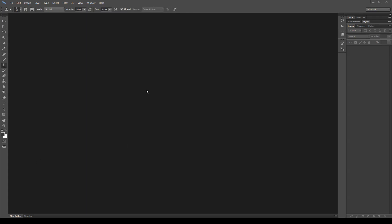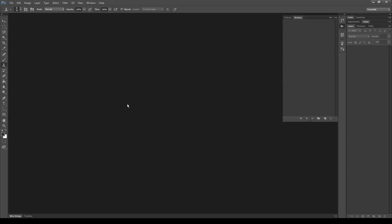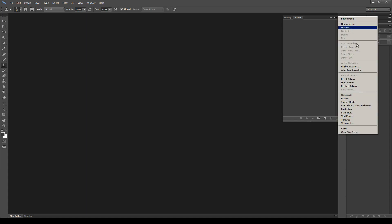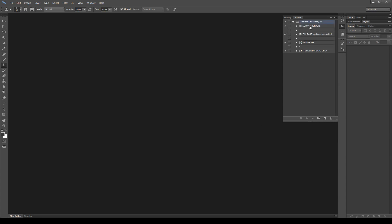Let's start installing the three files of the preset. Go to menu Window, Actions, click the icon at the top right corner, select Load Actions, select the action file and load it. Here you can see the four actions correctly installed.